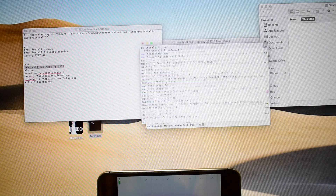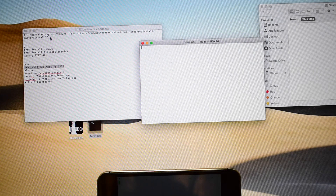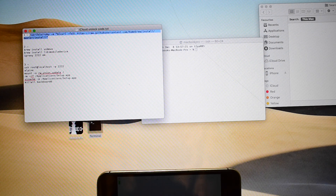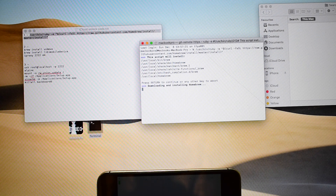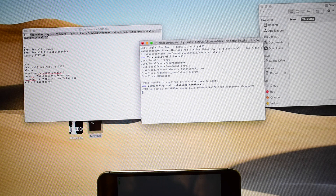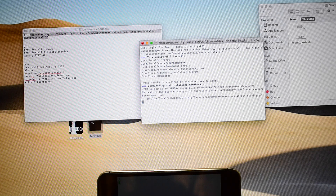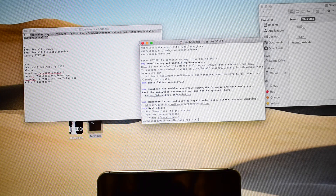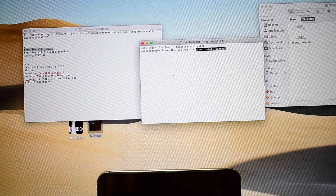Let's close it and do it once again. Open the terminal, copy the very first command and paste it, click on enter, and click on enter once again. You can now see there is a new host file. Once installation is successful, just close this and open a new terminal window.